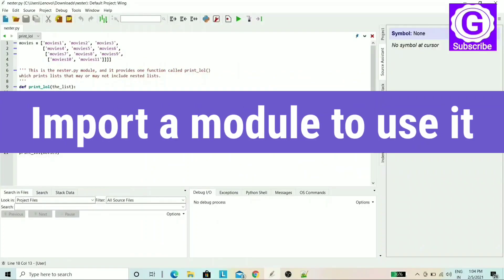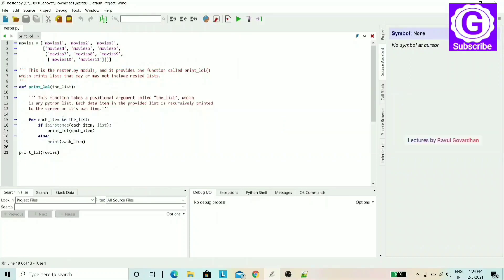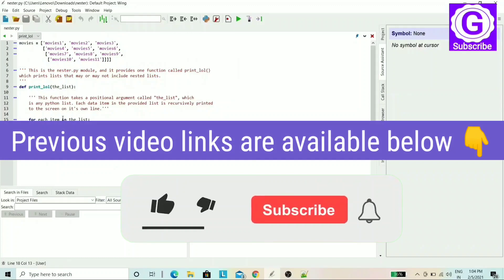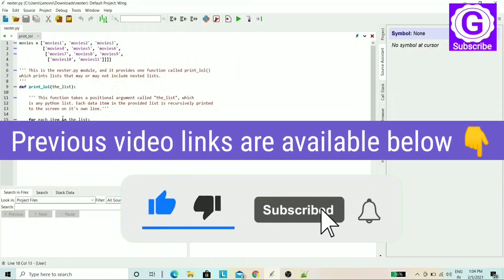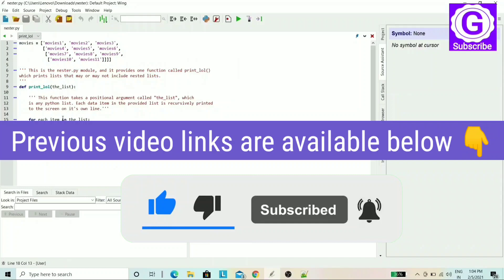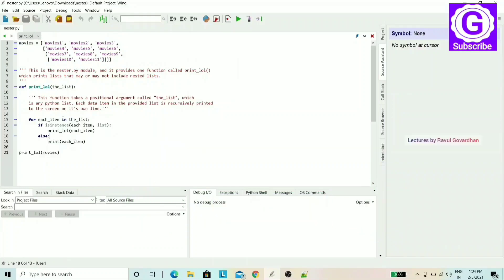To use a module, you need to import it. In the previous video, you learned how to create a module, and after that you can install it too. You can import modules into your program using the import statement.